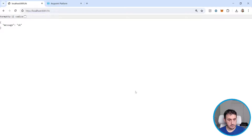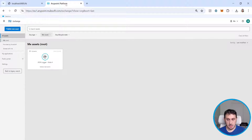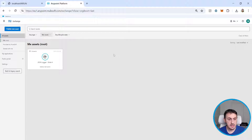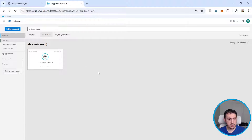Hi guys, welcome back to my channel. My name is Stefano Bernardini and in this video we will upgrade the JSON logger to Java 17. In our exchange we already have the JSON logger for Java 8, the classic JSON logger, and now we will want to know if this JSON logger is compliant with Java 17.